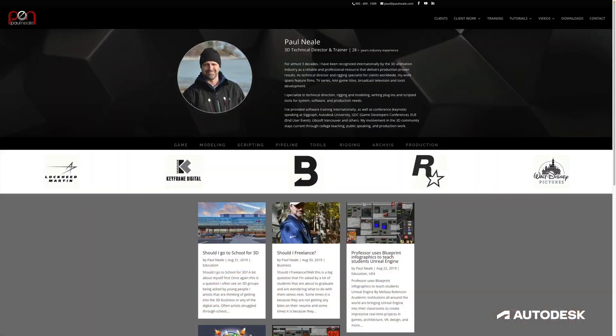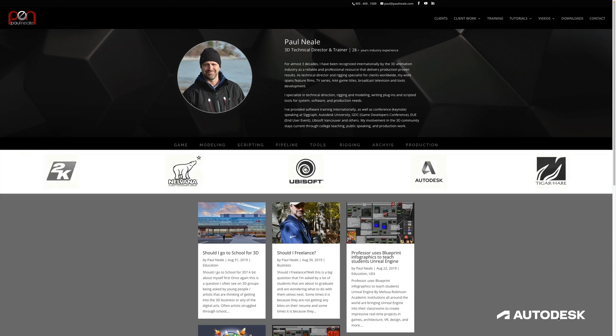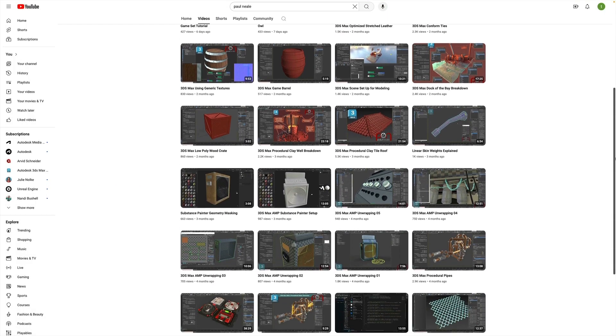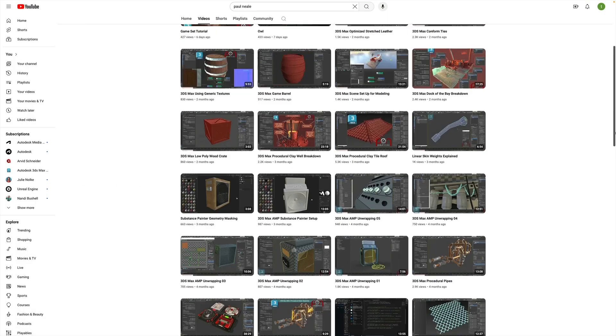You can visit me at PaulNeal.com, as well as on my YouTube channel, where I have hundreds of videos that can help you understand workflows that can save you time. Let's get started with the series and find new and exciting ways to create procedurally generated environments that'll save you time.